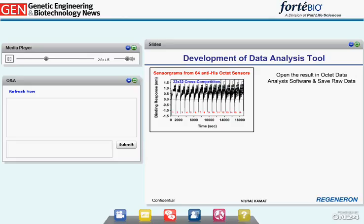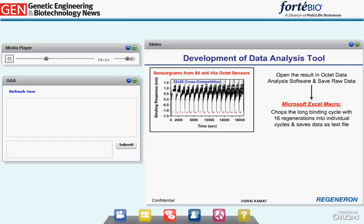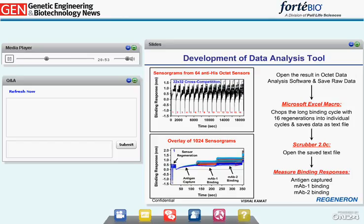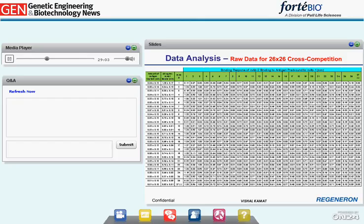We had to develop a tool to reduce the analysis time. We developed an Excel macro in-house that chops the long binding cycle with 16 regenerations into individual cycles and saves this entire dataset as a text file. We then open this text file using Scrubber 2.0 software. The final sensorgram of the processed data shows 1,024 sensorgrams overlaid, each containing two regenerations, antigen capture, MAb1 binding, and MAb2 binding, from which we can easily measure all parameters needed to generate the cross-competition matrix.